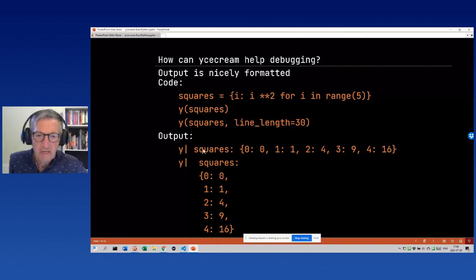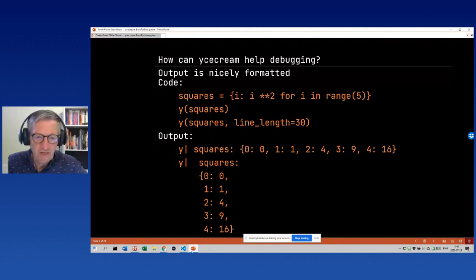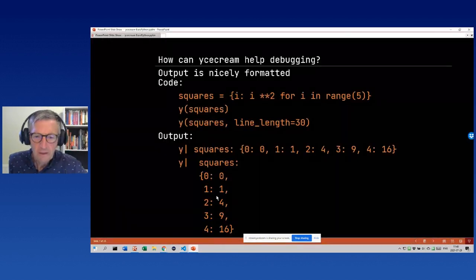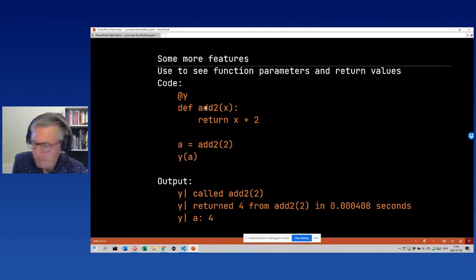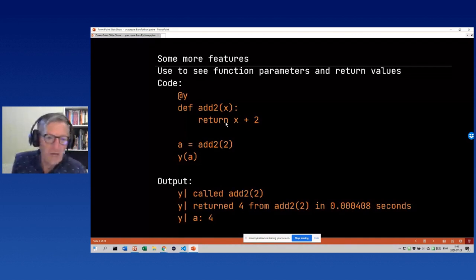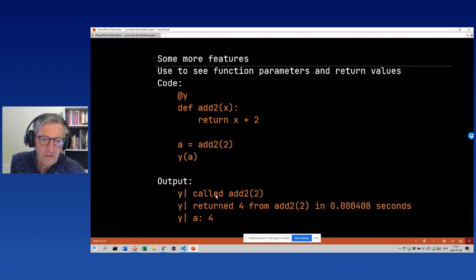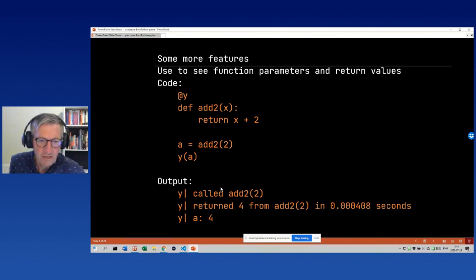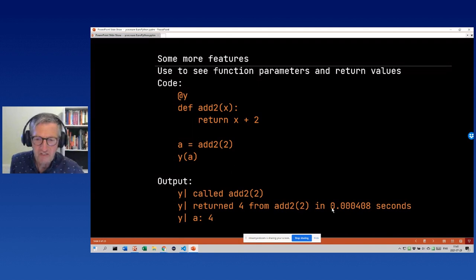You can also trace what goes into and out of a function. You just add the y decorator, call the function, and print the output. The effect is that the output says 'called with parameter 2' and 'returned 4'. You can also see some timing information this way.